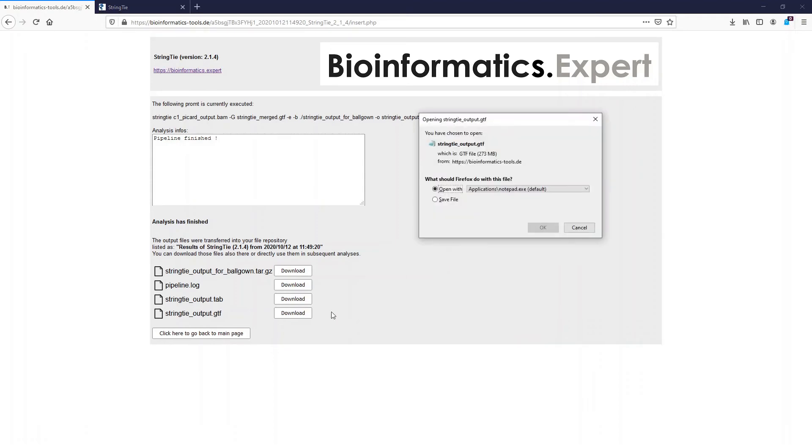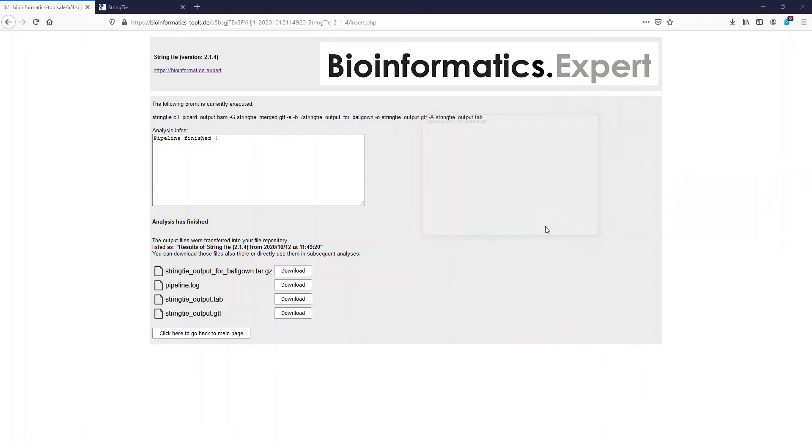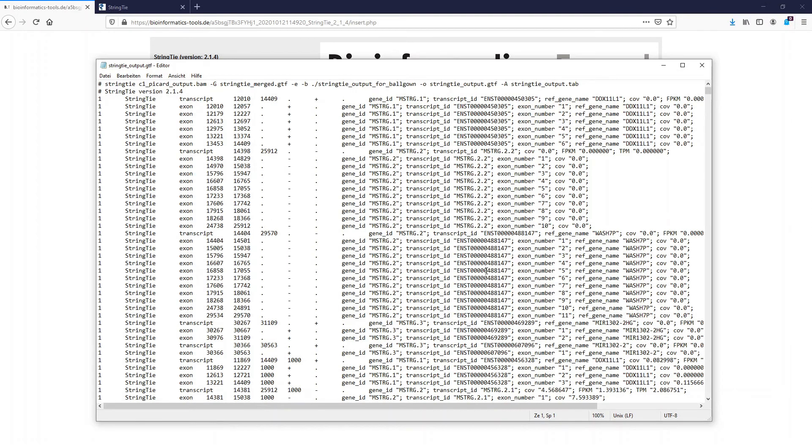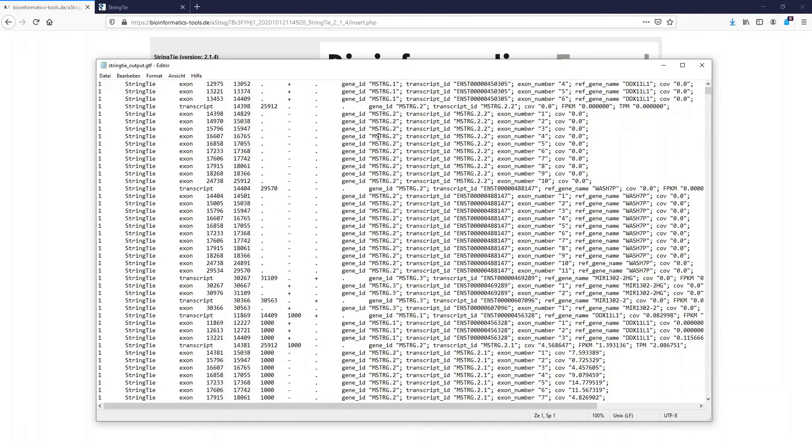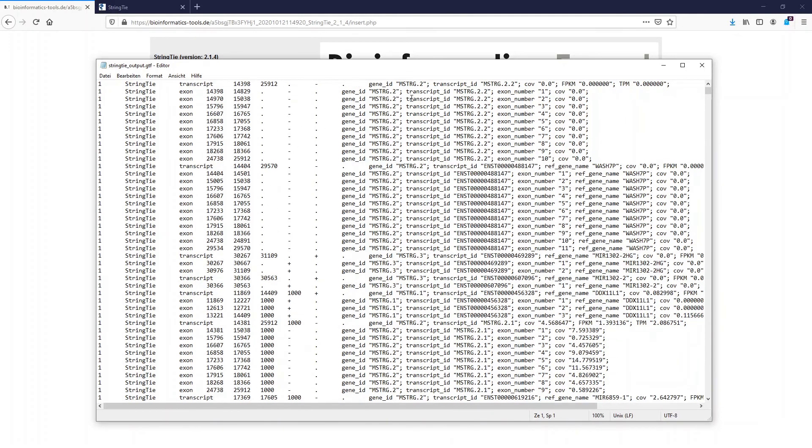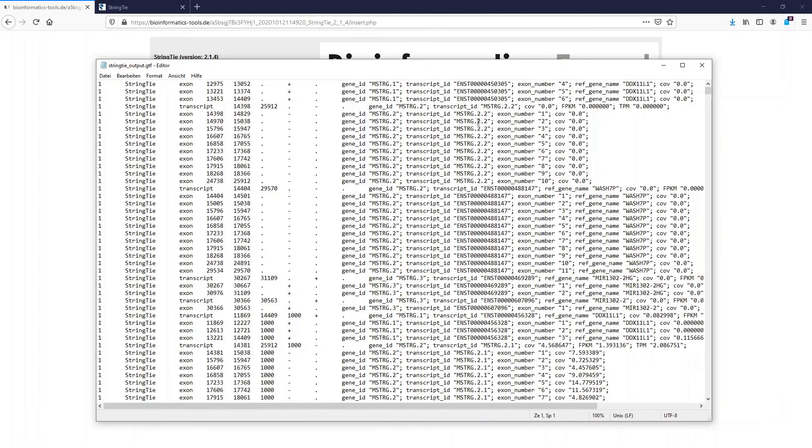In contrast to the GTF files from the previous StringTie run, this GTF file now contains the merged information from all samples. We see the information of transcripts, we see for example the location of the exons. We also see that StringTie gave some of the transcripts a new ID, but we also see that these correlate with already given IDs from the Ensembl database. However there are also transcripts which do not have an Ensembl ID. That means those transcripts can be potential new transcripts in the sample set.